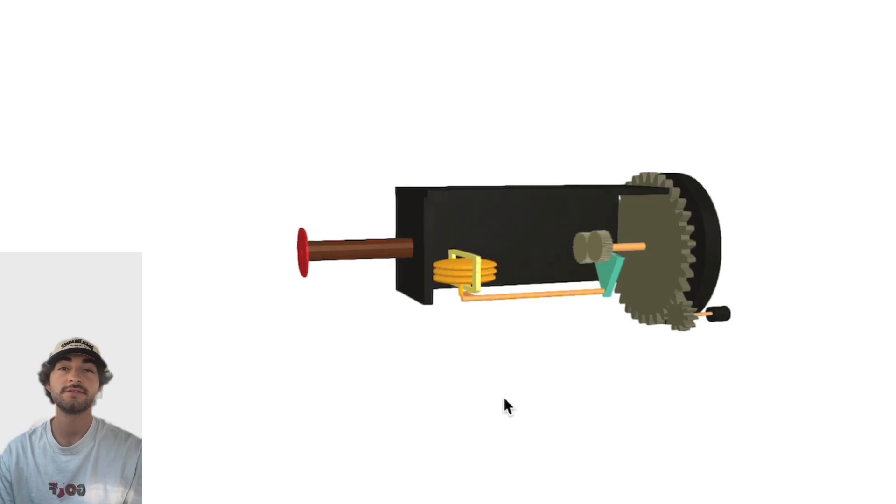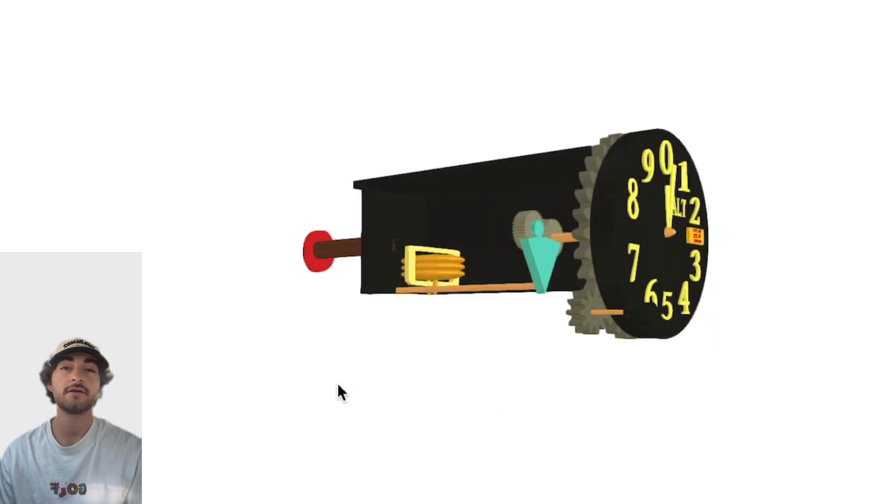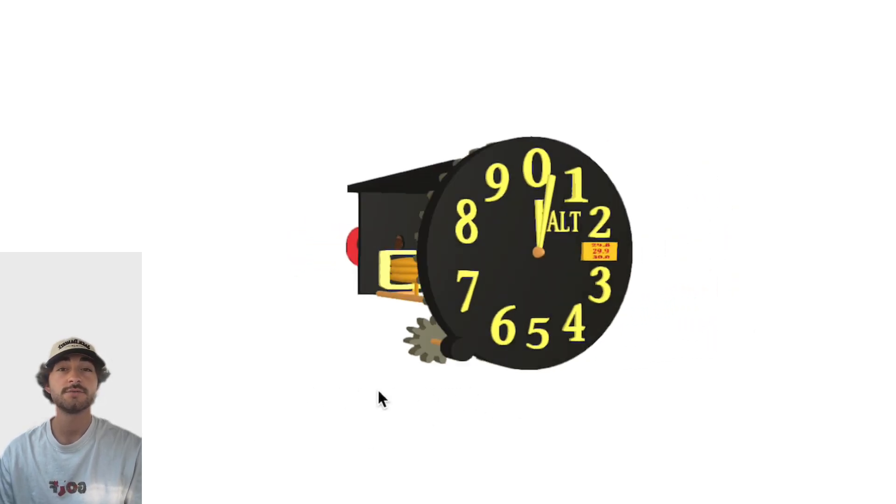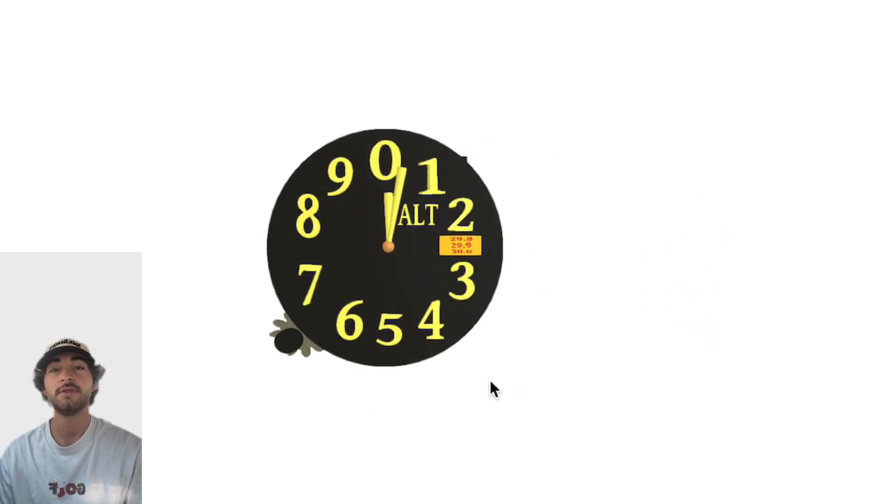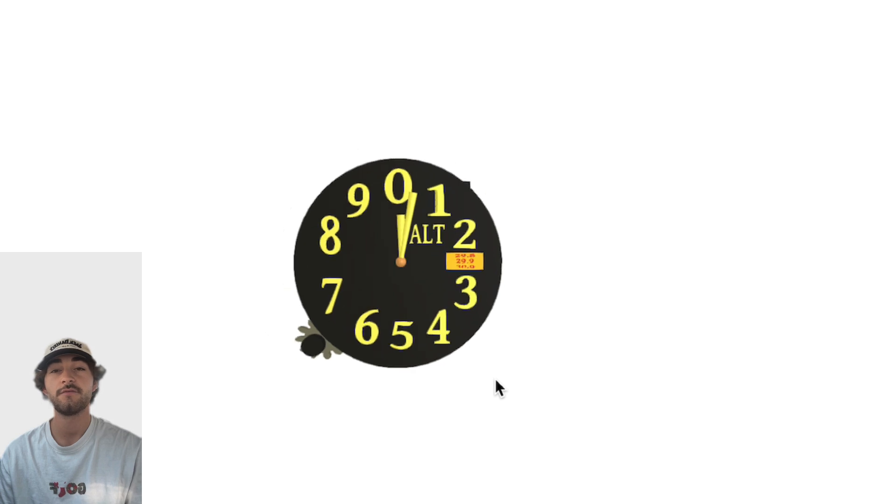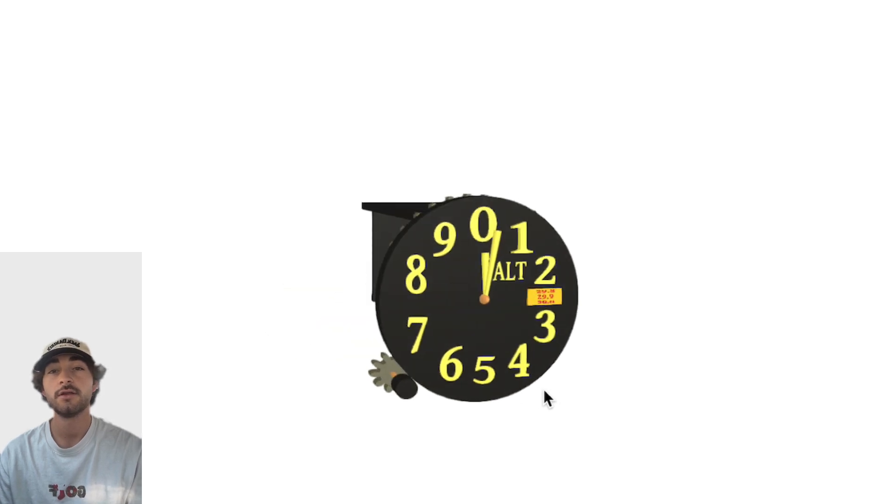Today I'm going to be going over the altimeter and how exactly it works. It's a small but complicated device, so I'm going to try to keep things as simple as I can for you guys.